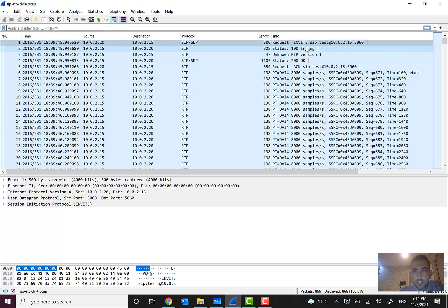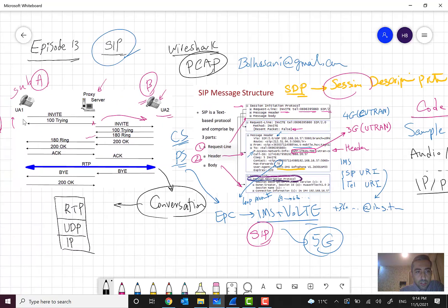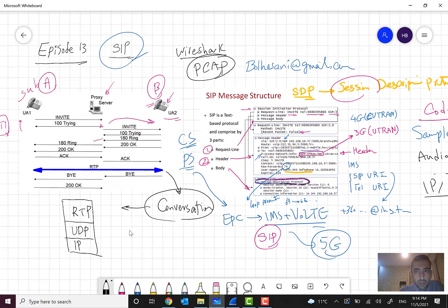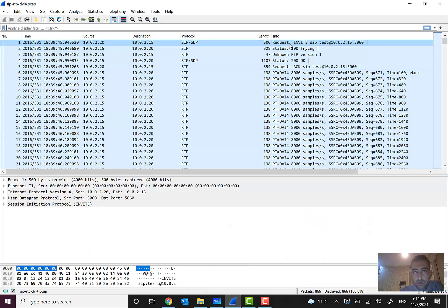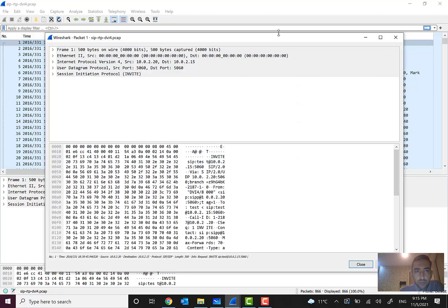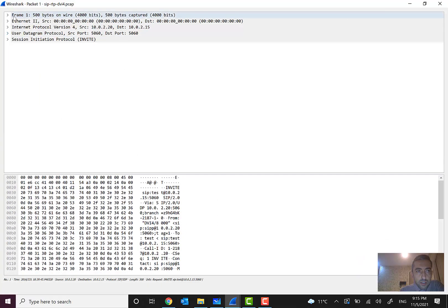This is the Wireshark SIP-RTP capture. You can see the first message here is INVITE — shown in white — sent from this source to this destination using SIP protocol, with Session Description Protocol on top of it.